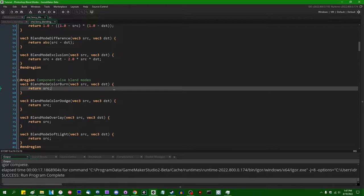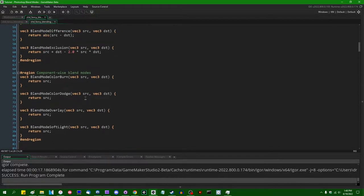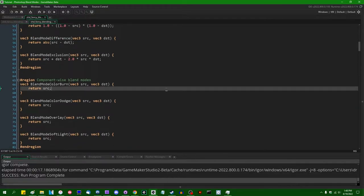Color burn and color dodge, counter to my assertion not too long ago, are actually blend modes that can be done in a single mathematical expression using vector operations. That's good news — the code is slightly easier to write than what I had in the original version, slightly more performant, and it actually produces the correct result, whereas the version I initially wrote was slightly wrong. Color burn can be expressed as: 1.0 minus open parenthesis (1.0 minus destination) divided by source.